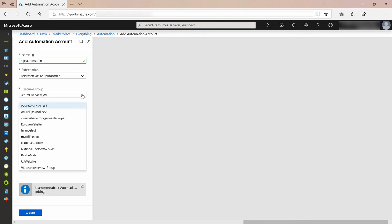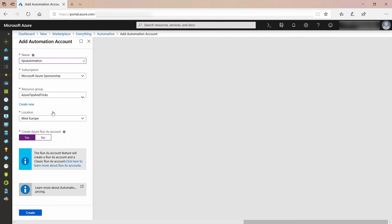I need to enter in a name for the Azure Automation account. Next, I select my existing resource group. I'll leave this to yes. This creates an Azure Run As account, which is a service principle that has the contributor role in this subscription.